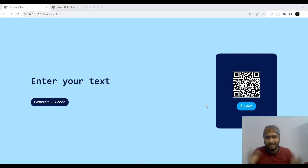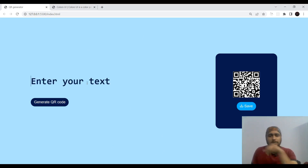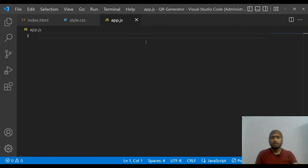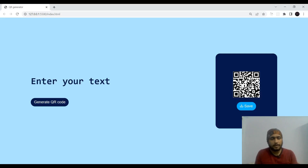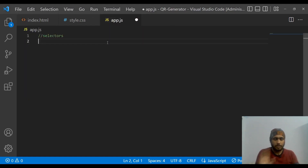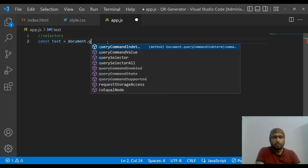Now let's move to our JavaScript section. We open app.js and start with our selectors — selecting all the elements we need. In our case we need the textarea, the generate button, the save button, and the result image. We select the textarea with document.querySelector('textarea').